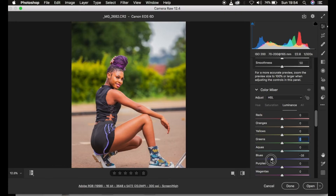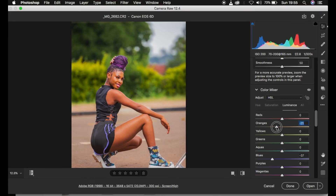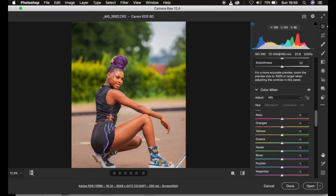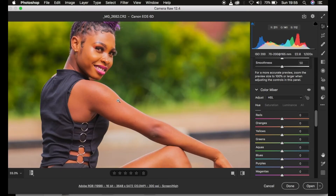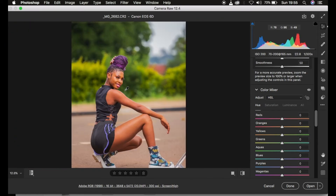First, I go to Luminance and darken the blues by taking down that slider to recover information in the sky. I do the same for skin tones by darkening the oranges, since oranges contain the majority of skin tones. Then under Hue, I want to make the reds within the skin tone a little bit more on the orange side by moving the red slider, which eliminates the redness from the image.